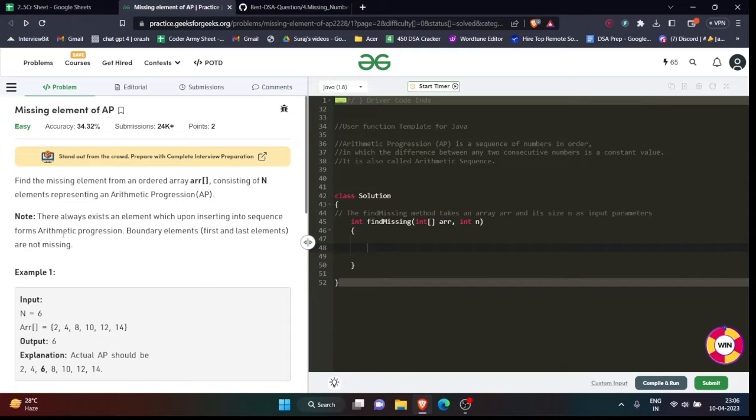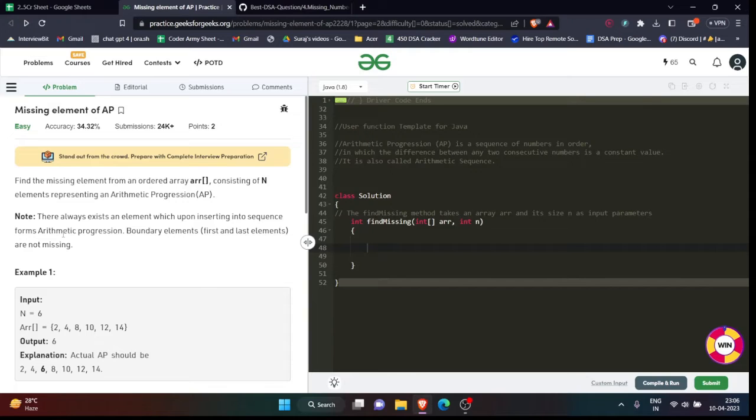or sequence, so definitely you will be finding now what is that sequence that our arithmetic progression is following. So what we will do for that? We will do nothing,